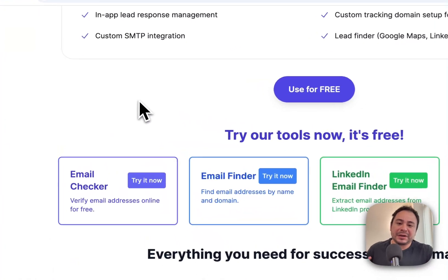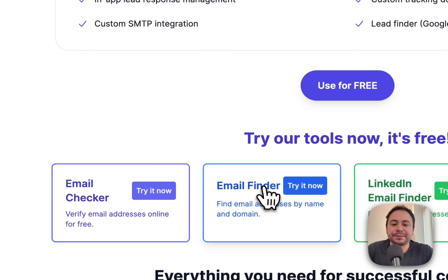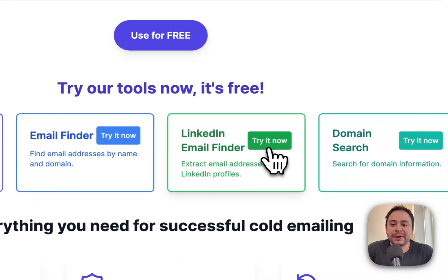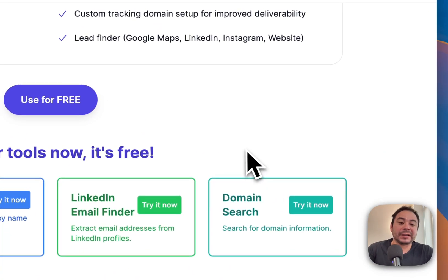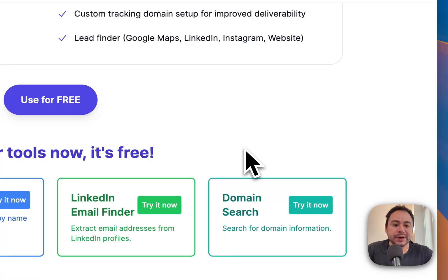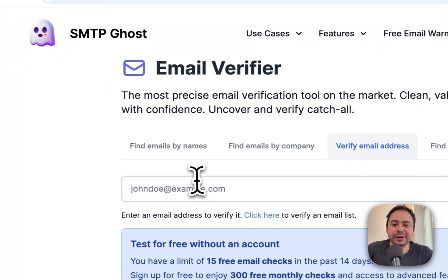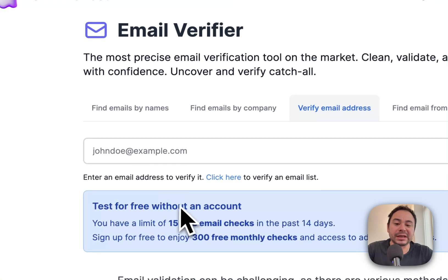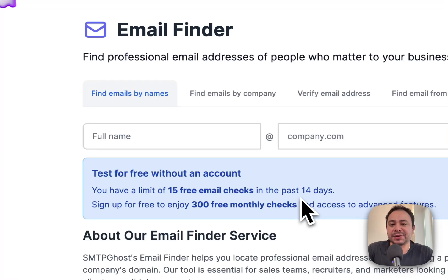We have a lot of free new tools that you can check out by just going to the homepage. We have an email finder, an email checker, a LinkedIn email finder, and a domain search finder. These are all free to try without an account so you can see how they work.